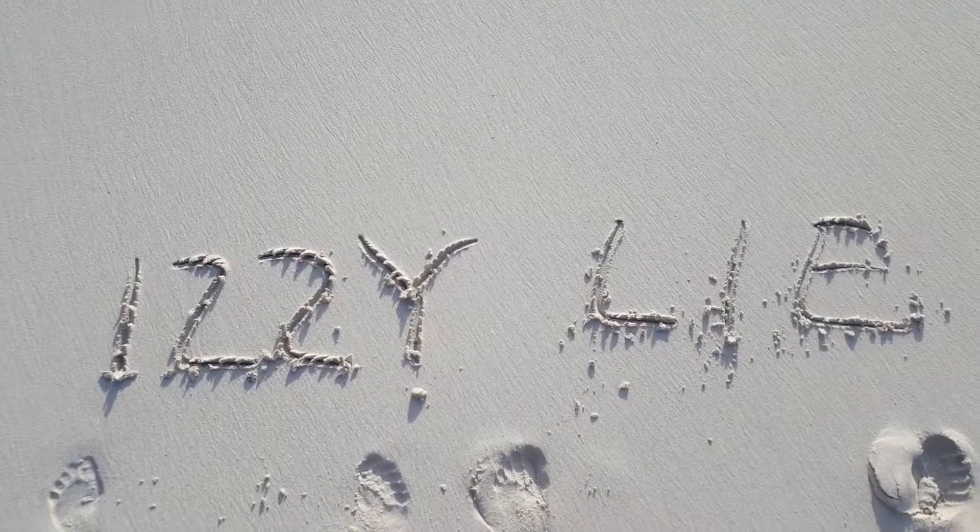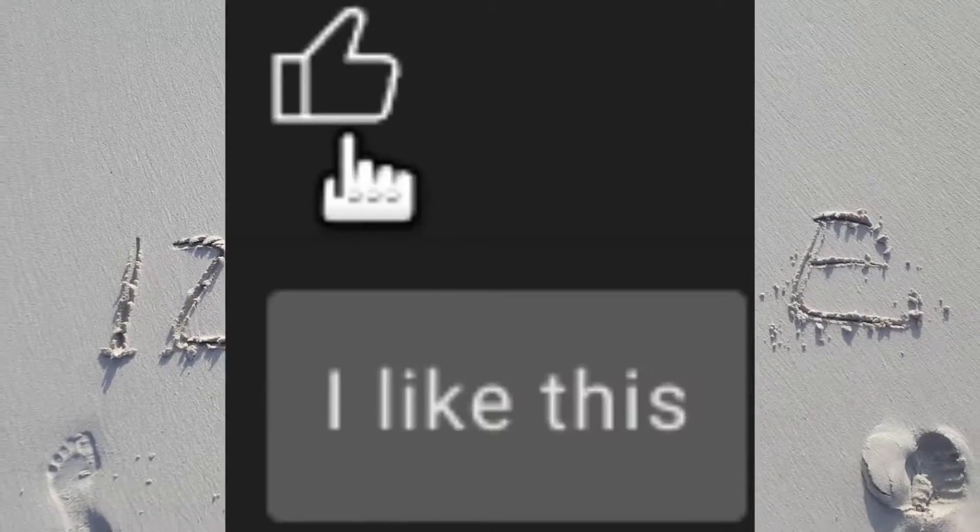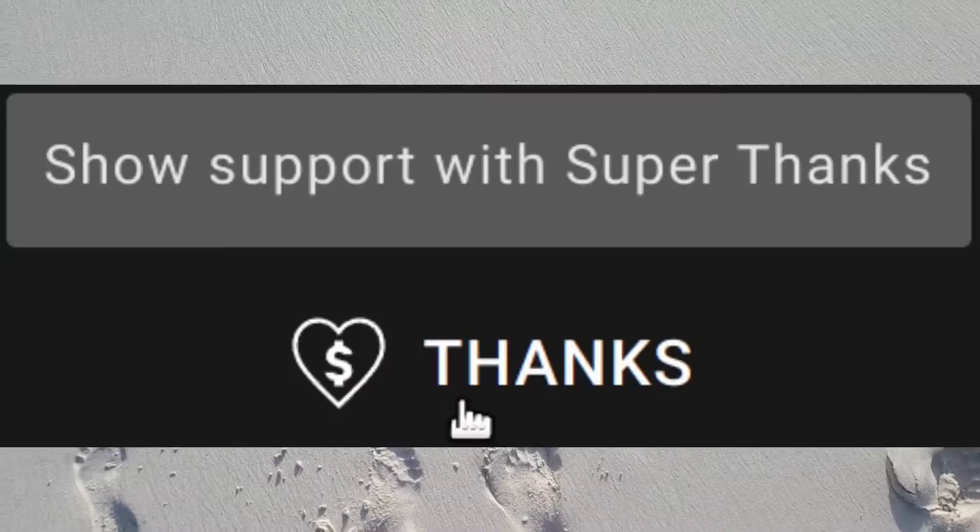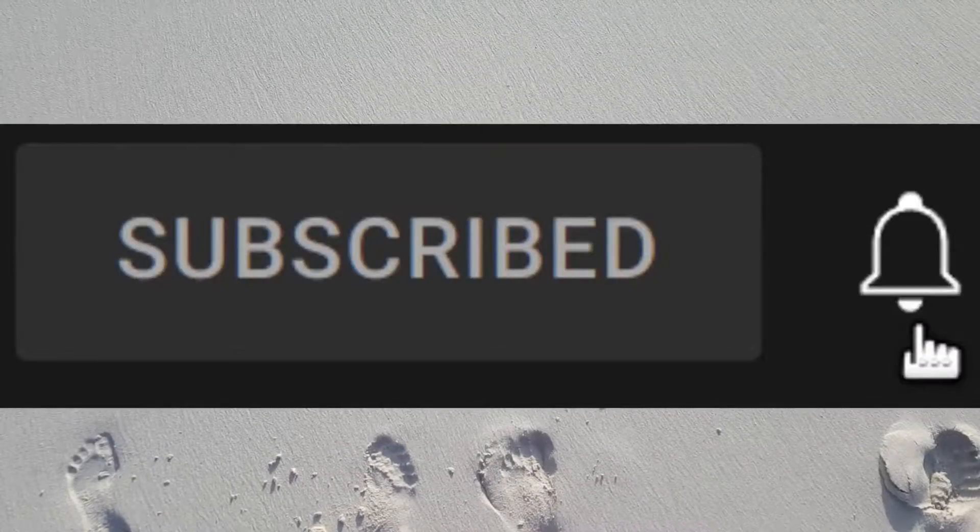I am the god of YouTube. Like, subscribe, thanks, jingle bells.